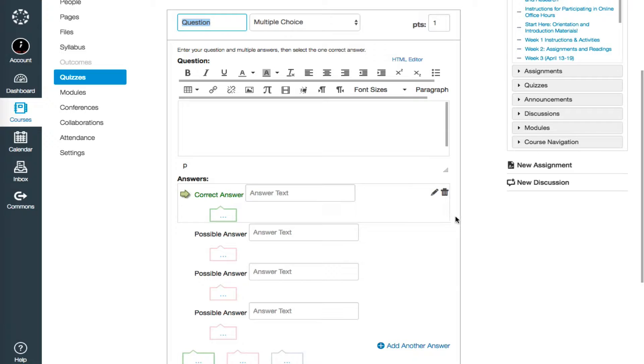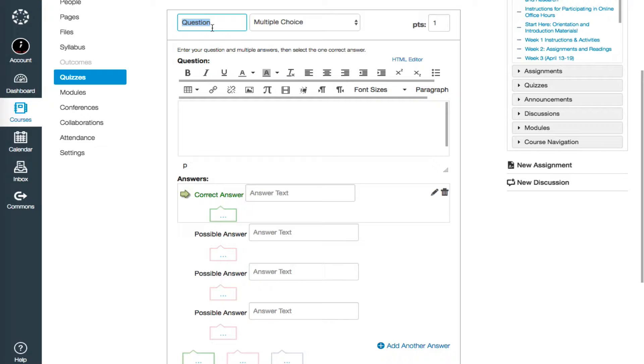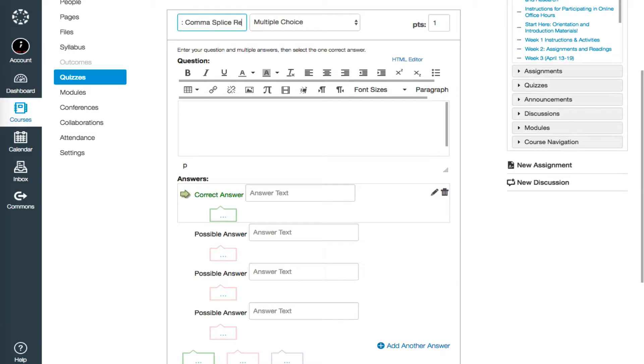At the top of the question editing page, we're immediately prompted to type the question name into the first box. It's helpful to you and your students, not to mention anyone else who may use the course, if you give your questions a descriptive name instead of just question one. So I'll choose question one comma splice review.